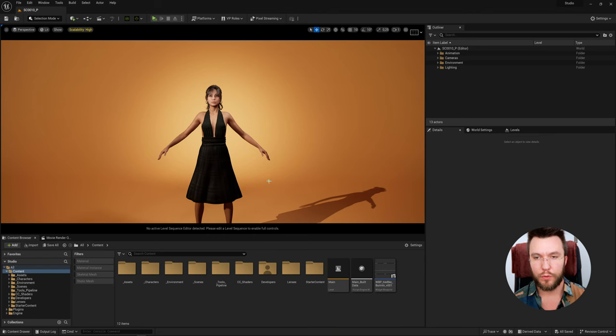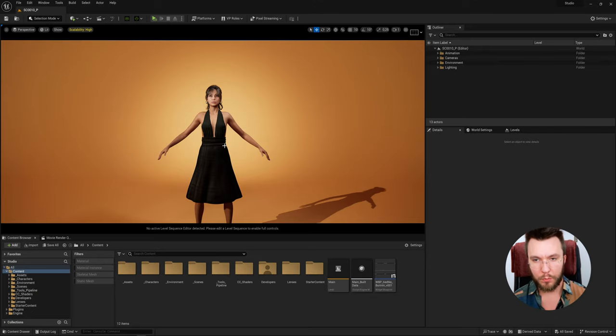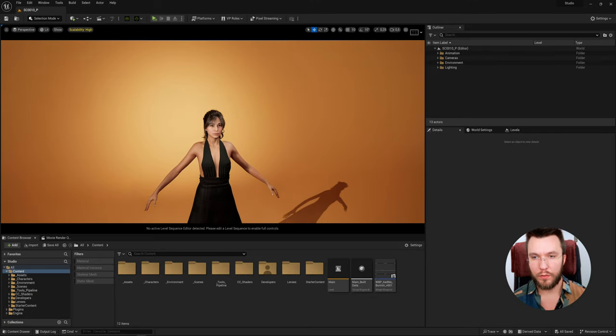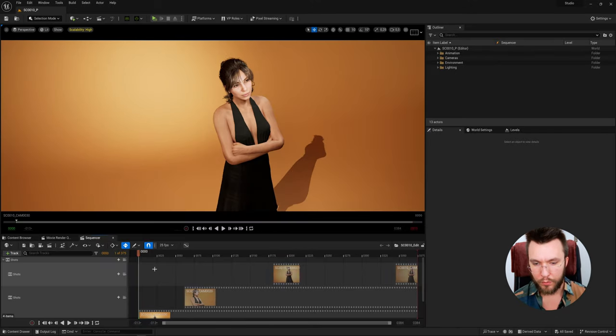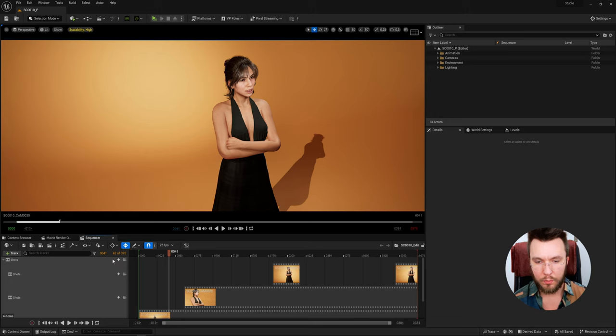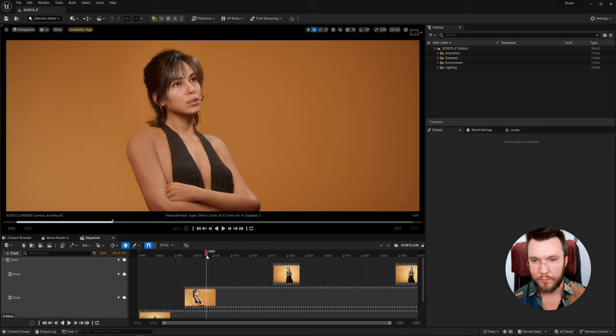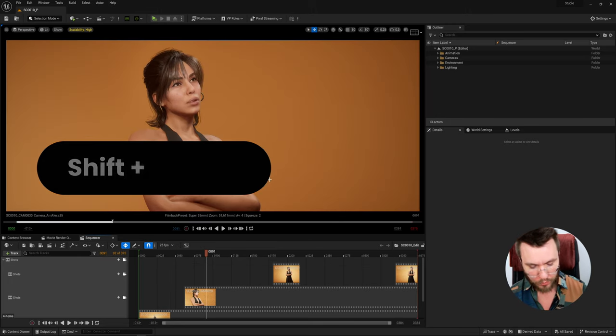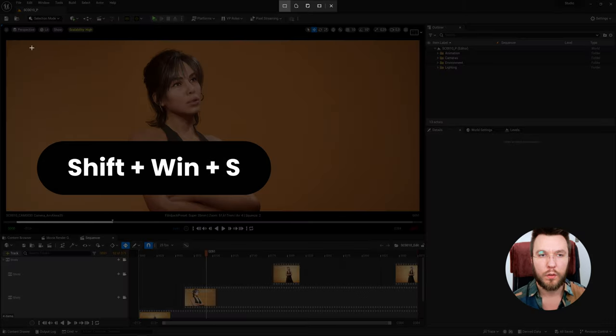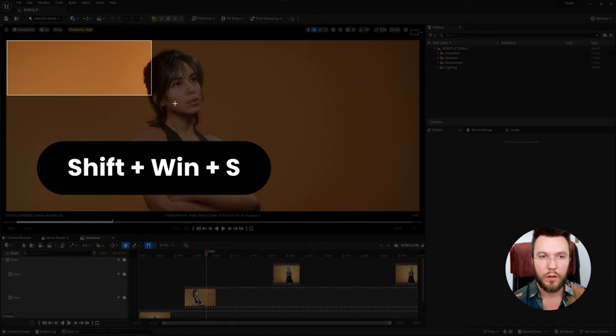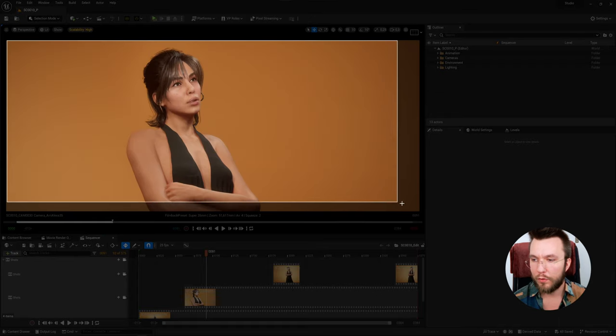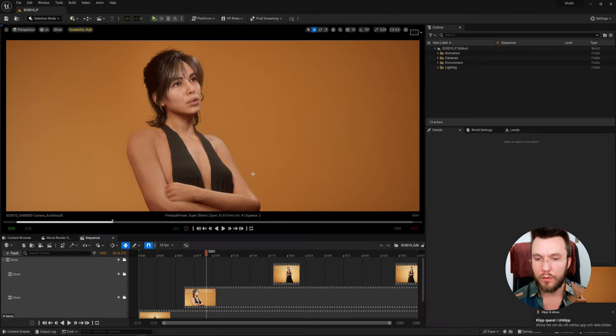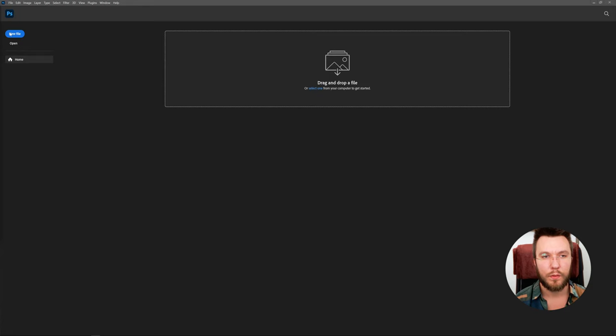First we need an image, so I'm going to do a print screen of my cinematic here. Find a suitable angle, I like this one. Then I'm going to do Shift Windows S, drag out a box here of my selection to do a print screen of just this area.